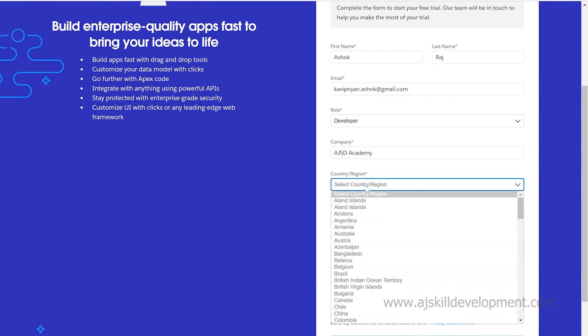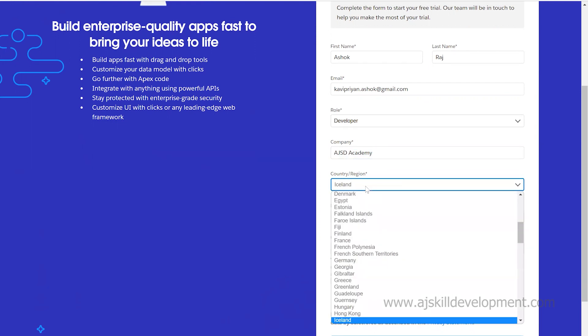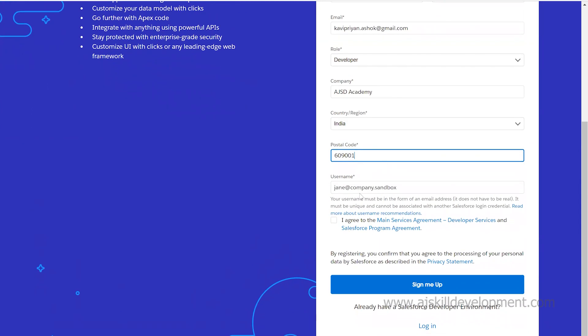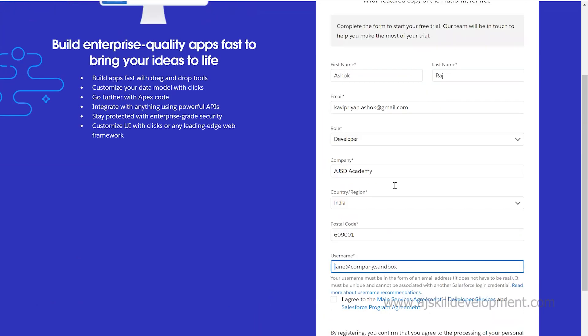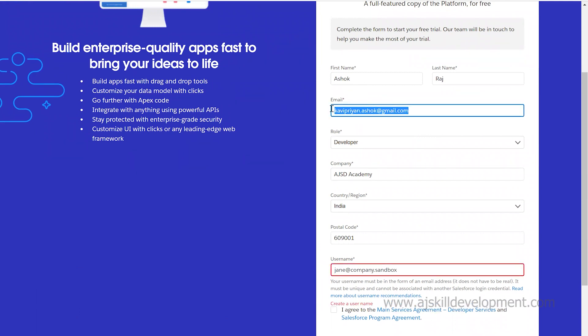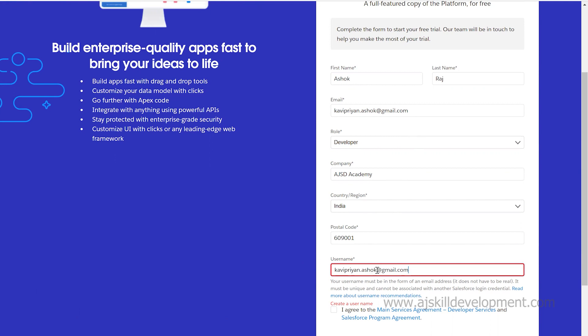Select the country and your postal code. This is crucial - the username you're giving. My suggestion is to use your email ID as your username so you don't forget it. If you already have that username, you can give some other name. I'll use ashok.aj@gmail.com.